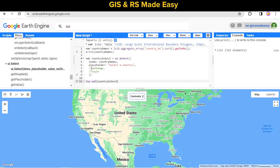Now we will add a callback function on the onChange event. This function will receive the currently selected value as an input.